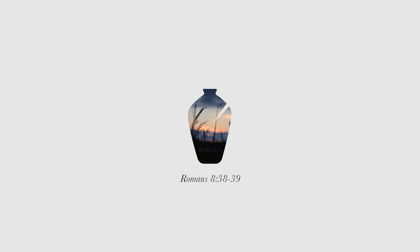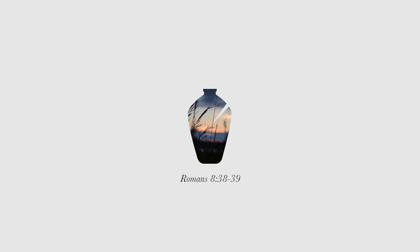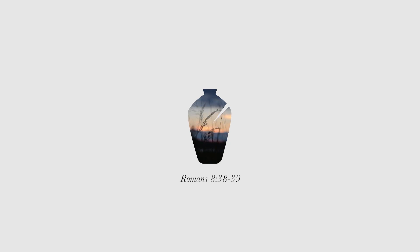For I am convinced that neither death nor life, neither angels nor demons, neither the present nor the future, nor any powers, neither height nor depth, nor anything else in all creation, will be able to separate us from the love of God that is in Christ Jesus our Lord.